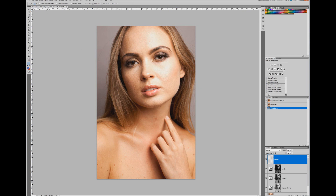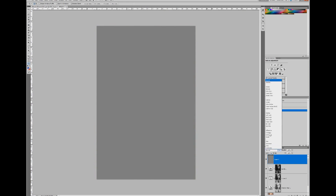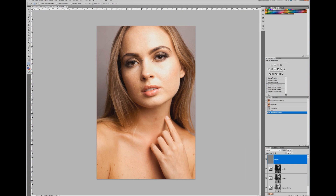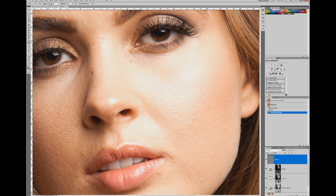I'm going to create a new layer, go to Edit > Fill, and use 50% Gray under Contents, then click OK. Then I'll set the blending mode to Overlay. Zooming in on the highlights, I'll grab the Dodge tool. You can use Midtones, Highlights, or Shadows depending on your image — I'm going to use Highlights since that's what we're working with. I'll set the exposure to around 8-10% and, keeping a small brush, begin to go over some of these areas. This is a way to dodge and burn non-destructively.